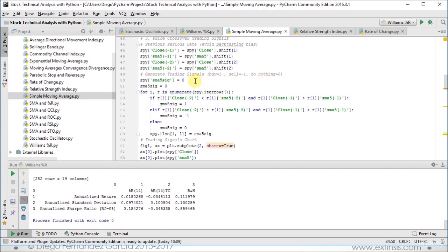We create the corresponding column where we are going to store the signals. It's going to be named SMA5_SIG, and originally we only have zeros in this column, meaning do nothing. We're also creating a variable with that same name, initially with the value of zero, and we're going to use this variable within our for loop.